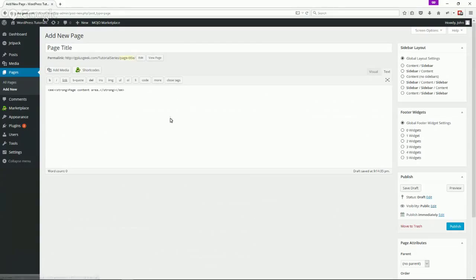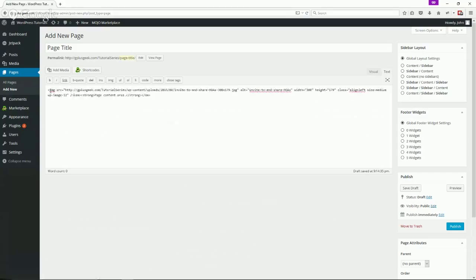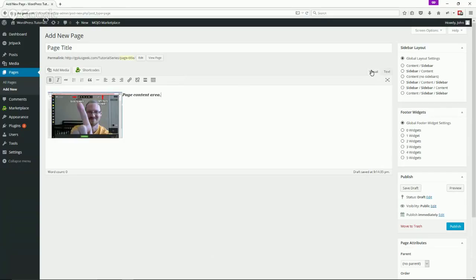Insert into page and there you see the image syntax, the HTML image syntax there. Go back to visual, you'll see that we've got the image there.